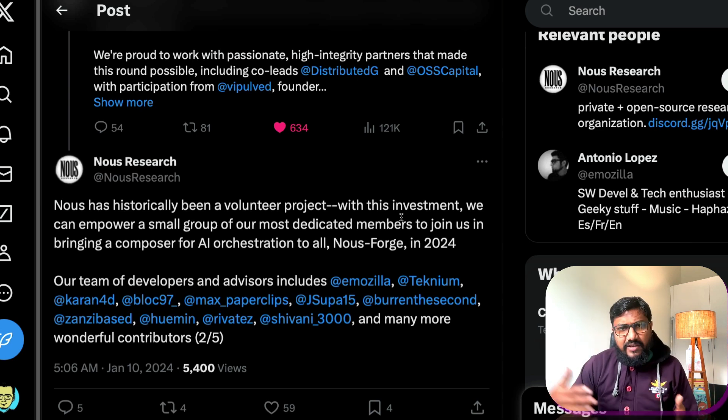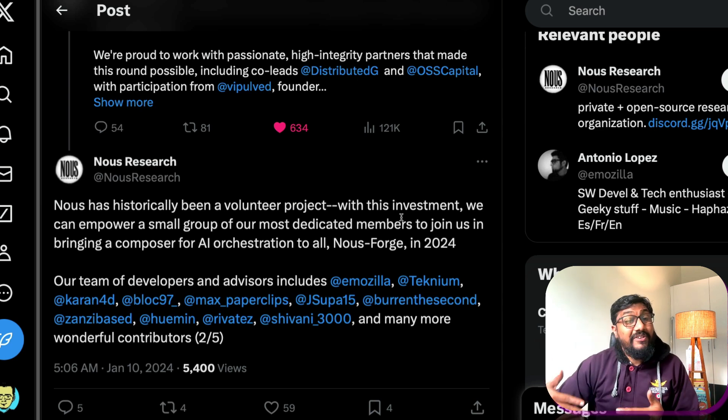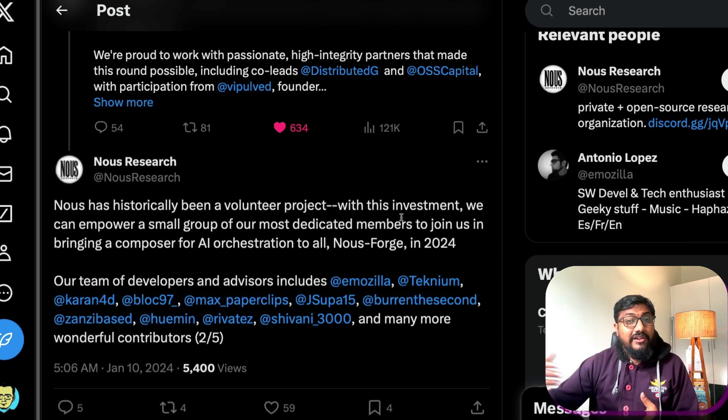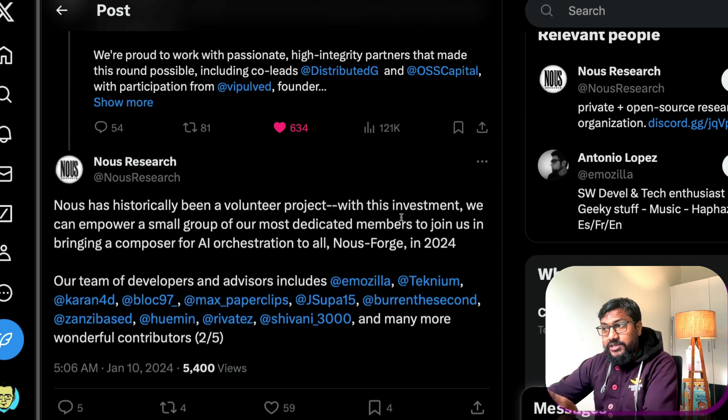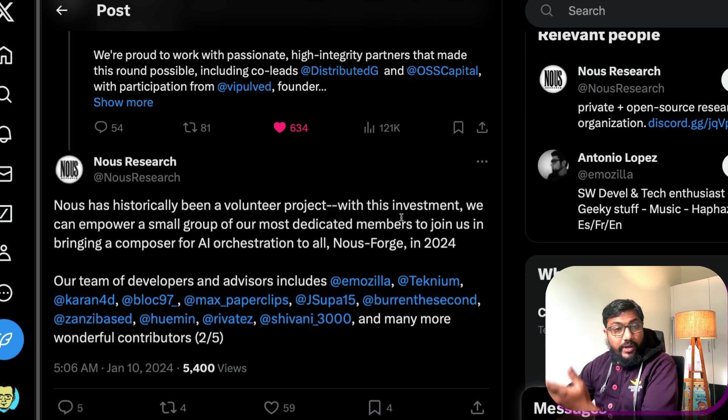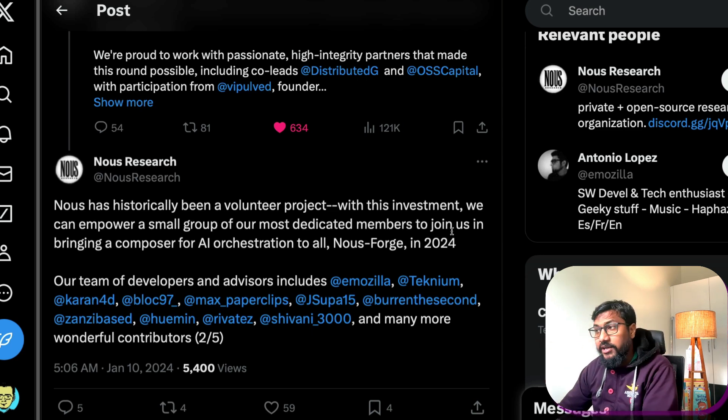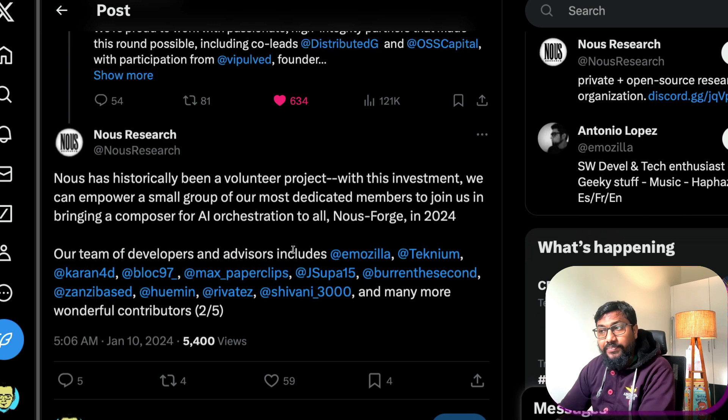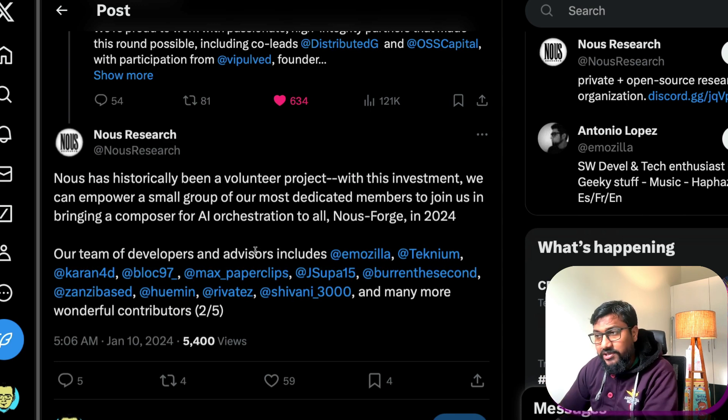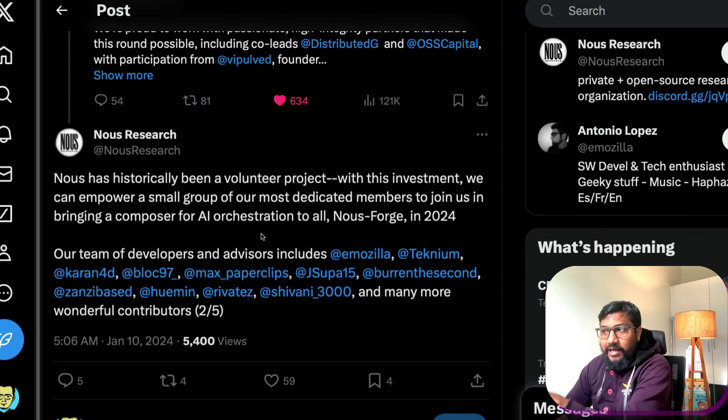I think they precede Mistral AI. So if you see Nous, that is where they started and you can see that the team of developers and advisors, you can see I'm going to hover on their Twitter profile and you would see something very fascinating.